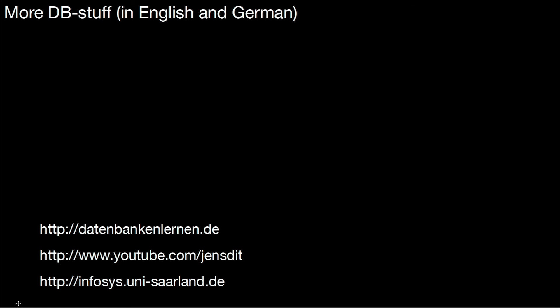If you liked this video, don't forget to hit the like button. Thank you! If you want to see more database videos, be it in English or in German, take a look at my website datenbankenlernen.de. It has a couple of English and German videos. You can also subscribe to my YouTube channel, JensDidIT, or look at our website, infosys.uni-saarland.de. See you there!